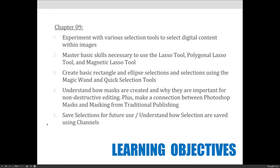We'll also create selections using the magic wand and quick selections tool. We'll understand how masks are created and why they are important for non-destructive editing. Plus we'll make a connection between Photoshop masks and masking from traditional publishing, because Photoshop didn't make up these ideas — they took traditional things done with hands, paper, film, and figured out how to translate them to digital terms.